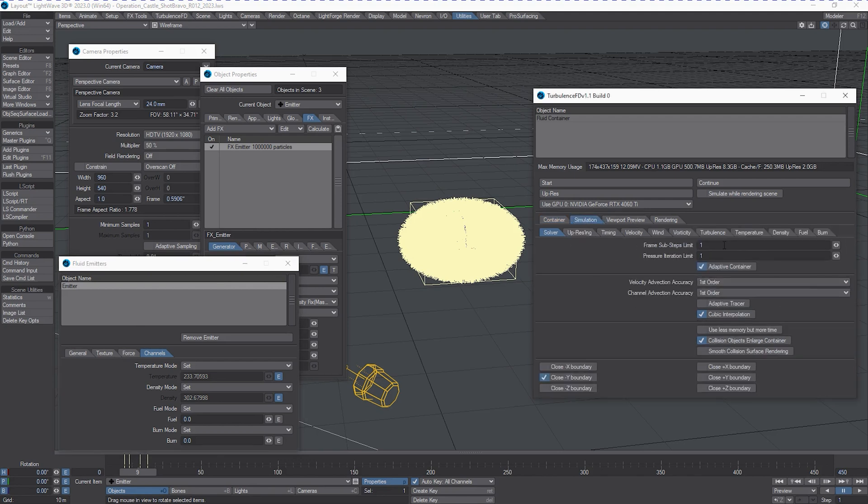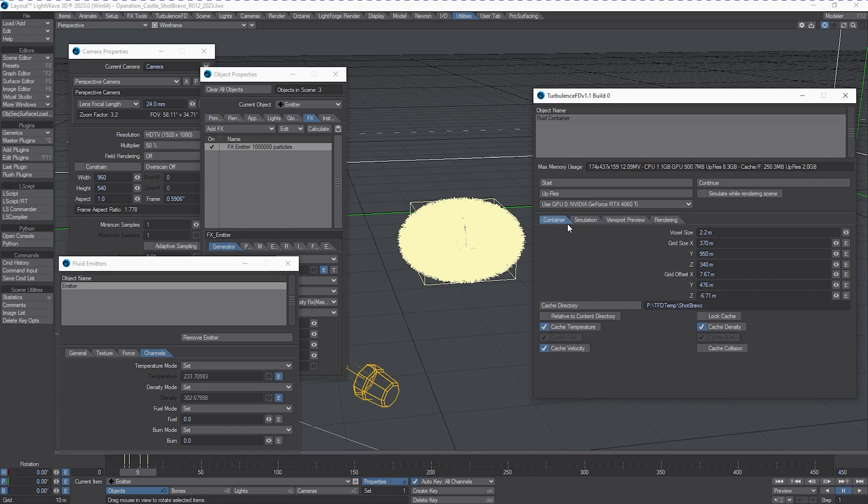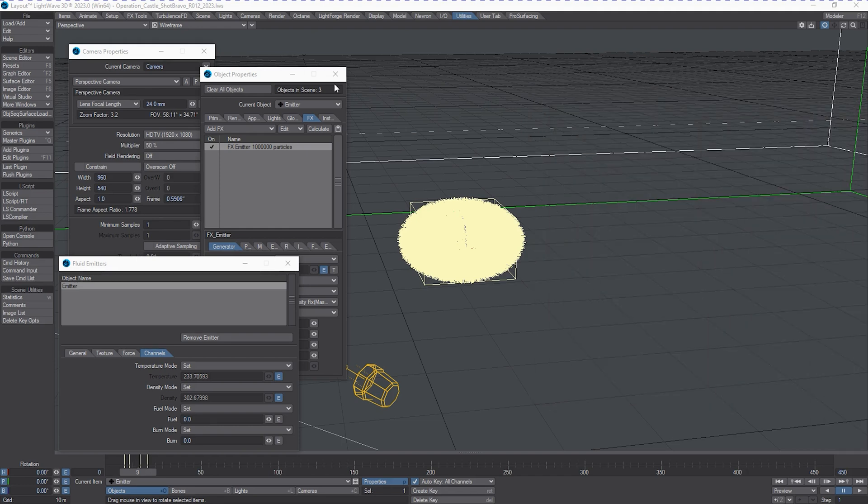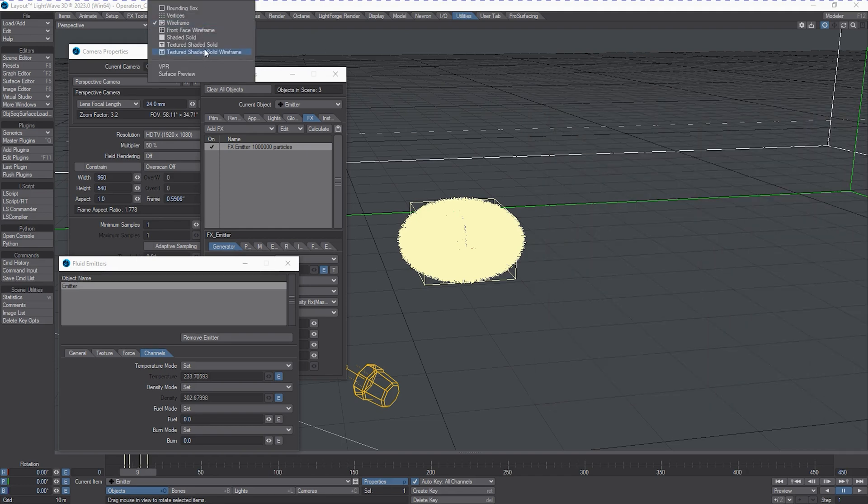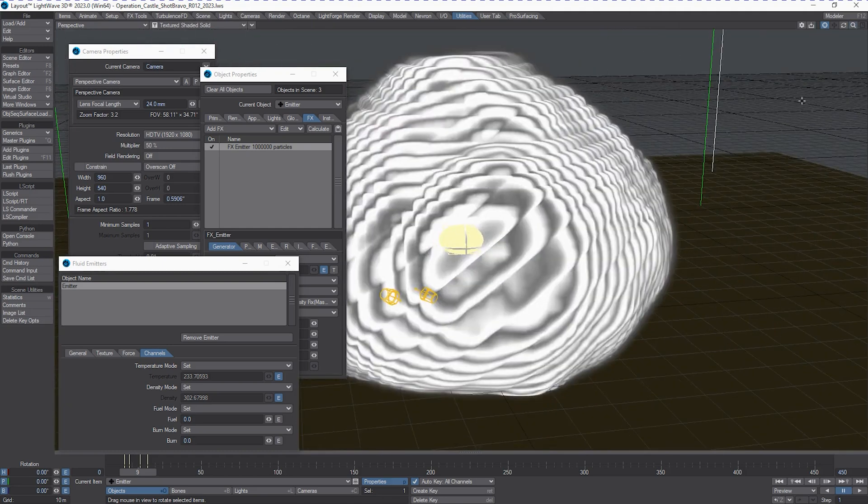So let's make sure that we've got some subframe steps because this is a very high speed detonation. So we're going to go three subframe steps and then pressure iteration five. And we'll take a look at what this does for us. I'm going to back away from this so we can see the simulation taking place.